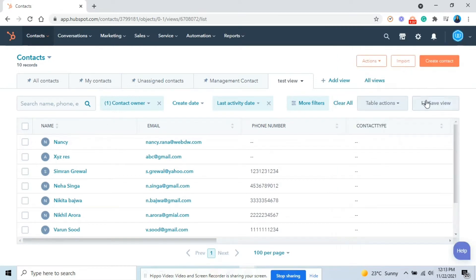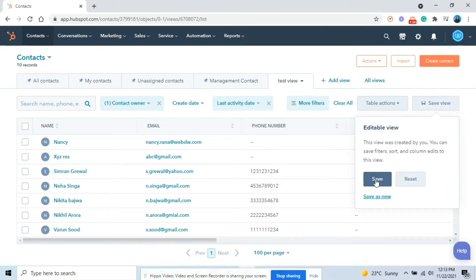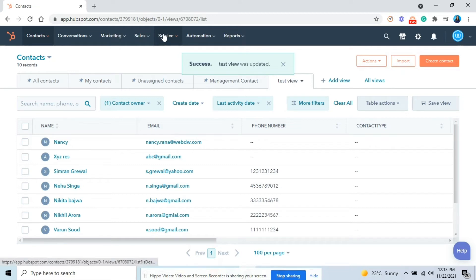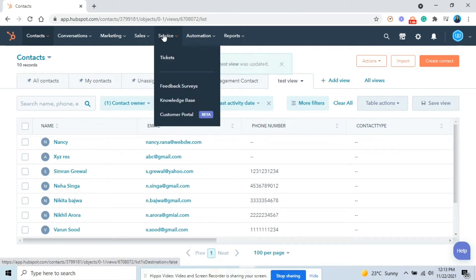To ensure the filters are saved, in the upper right, click save view and select save. Else, you can select reset if you want the view to return to its original saved version.